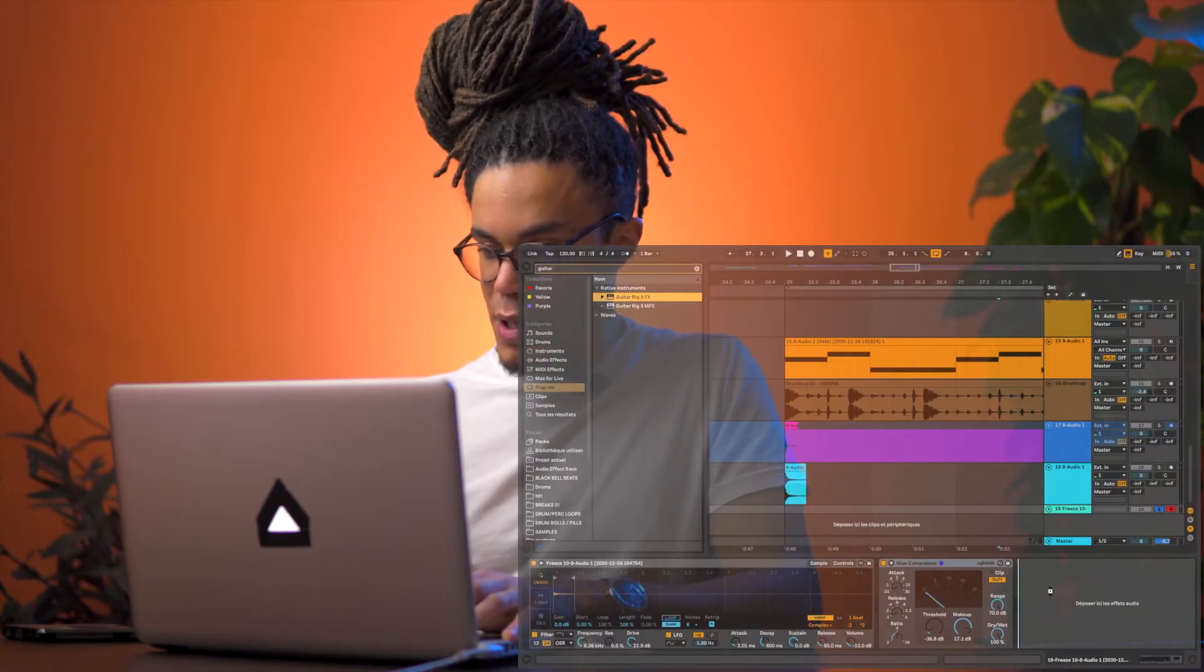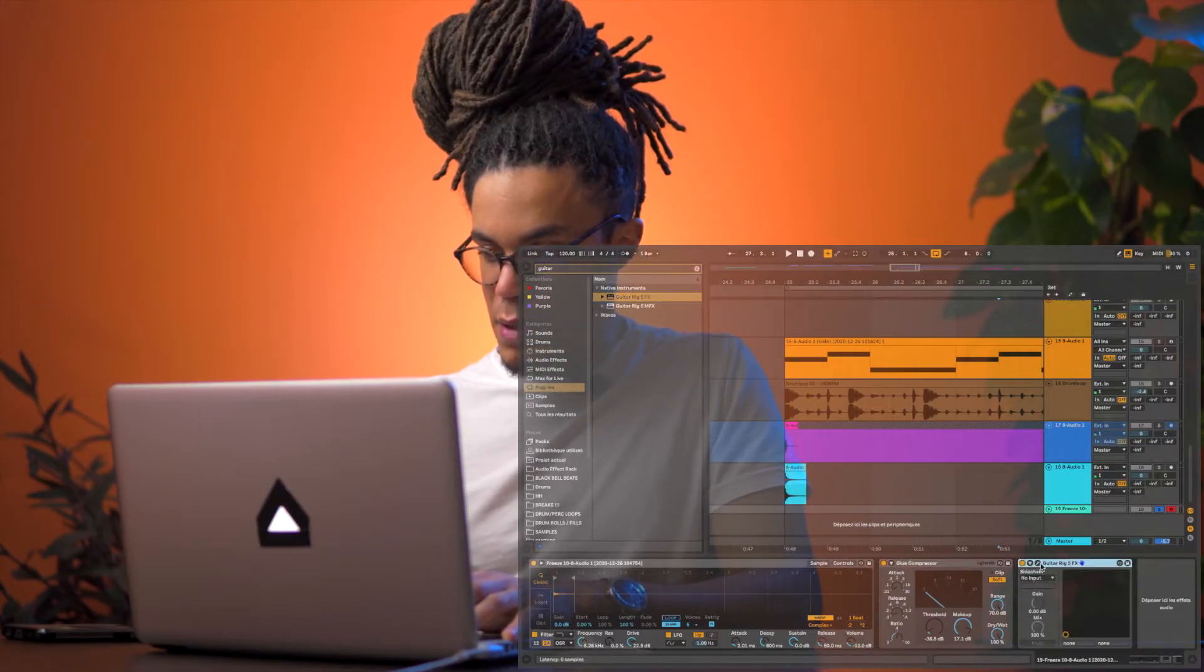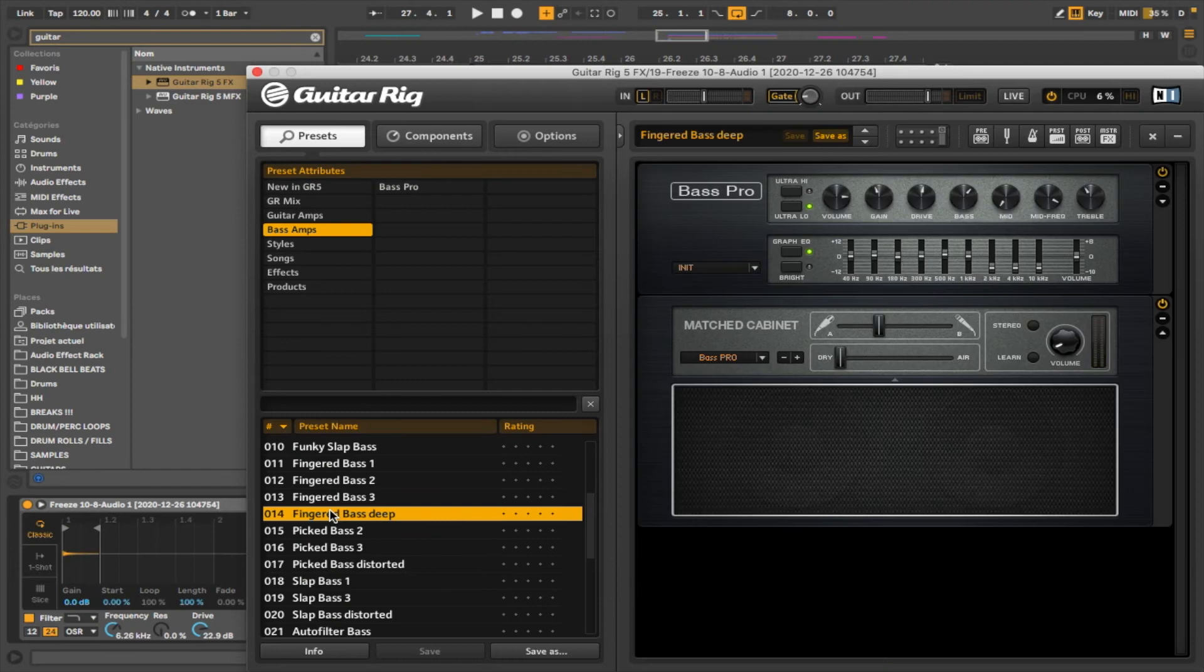Let's put a guitar rig on this one. Let's add another JJP Bass.